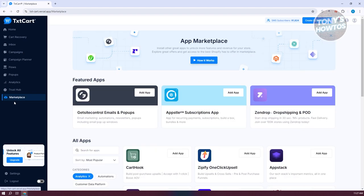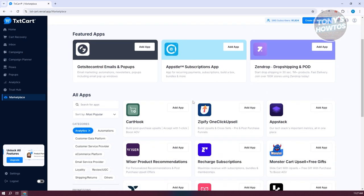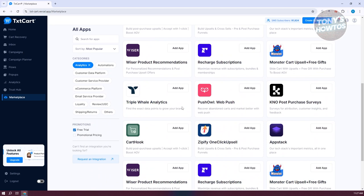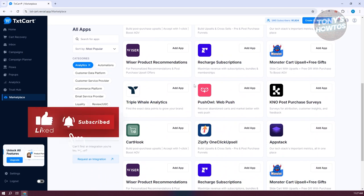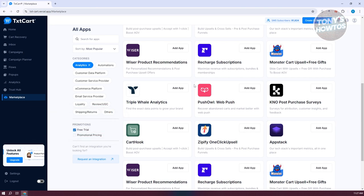Marketplace allows you to add different apps — for example, Then Drop, Absolute Subscription App, Cart Hook, and more. Any features not yet included in TextCard can be added through these apps that you can install into your account.